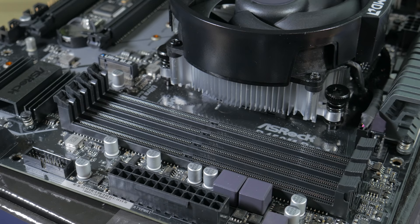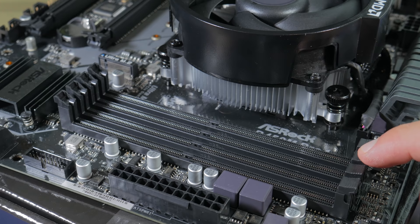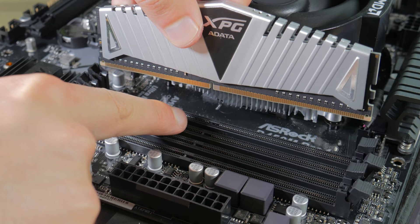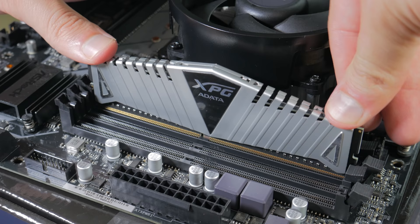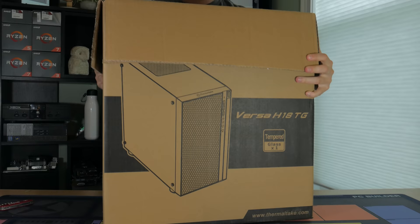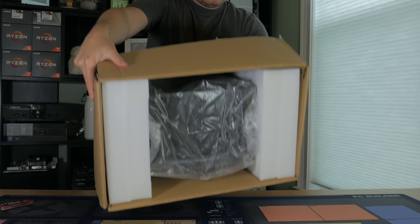With that done we can now turn our attention to the RAM slots next to the cooler. Go ahead and open up the clips on slot two and four. Take your first stick of RAM and orient it so the notch in the slot lines up with the notch on the RAM stick itself. Slot it into place and when you are sure it's in press down on both ends until you hear a clicking noise and the clip snaps shut.